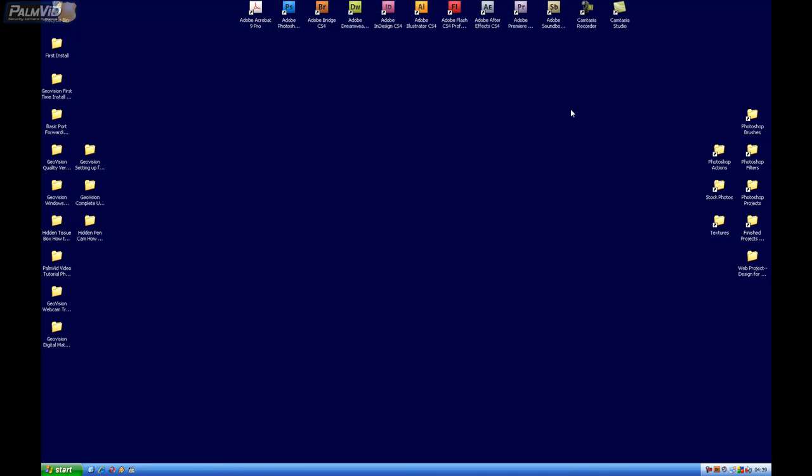It looks like we've got Windows completely set up and ready to go for GeoVision.